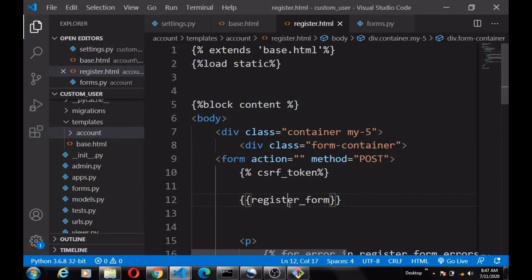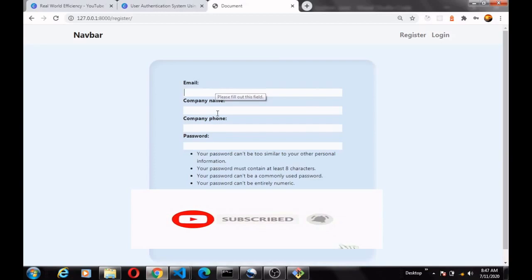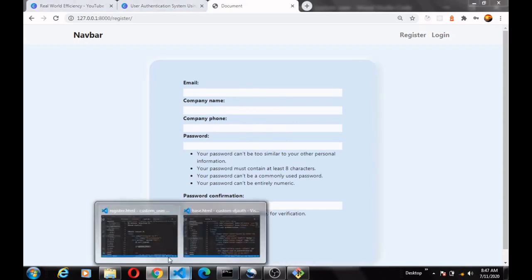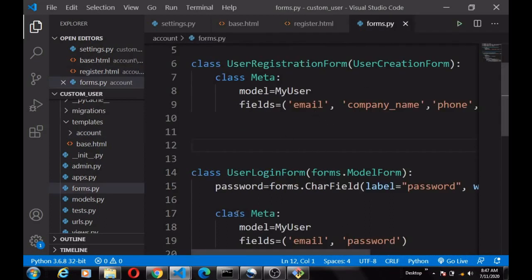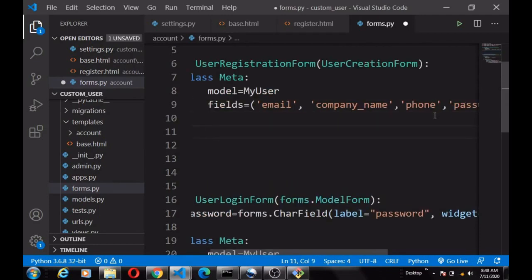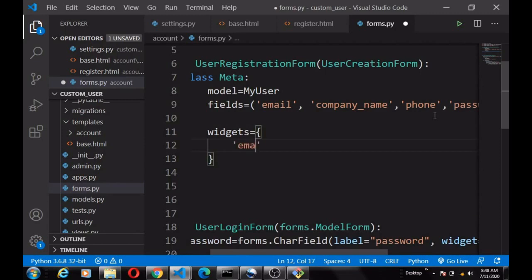To apply Bootstrap to our form, I want us to use the Django form directly so we can still get the Django validation errors — for example when someone submits a wrong company name or wrong password. That's why we use the form directly. We head over to the form file and apply the Bootstrap 'form-control' class to the widgets. We write 'widgets' as a dictionary, and the first field is email.